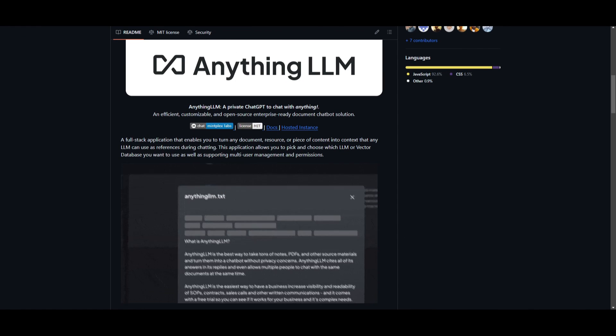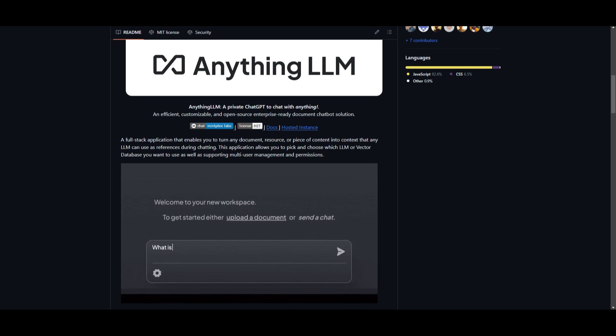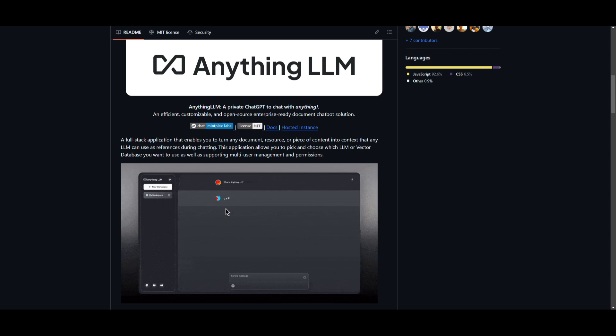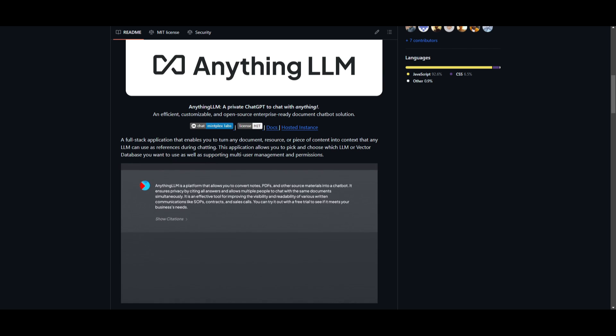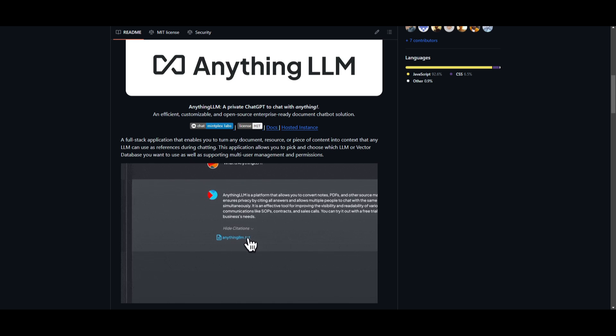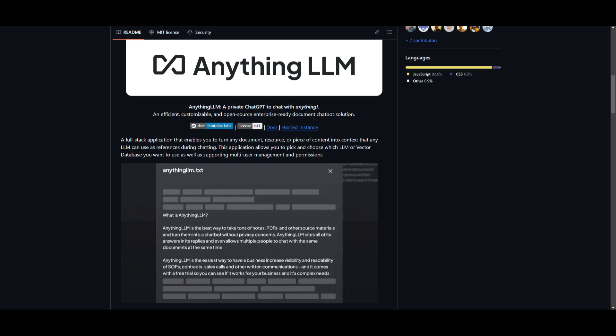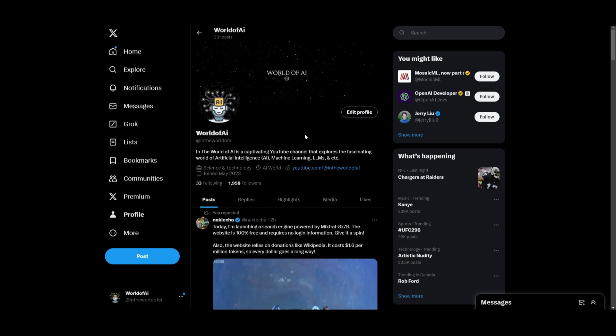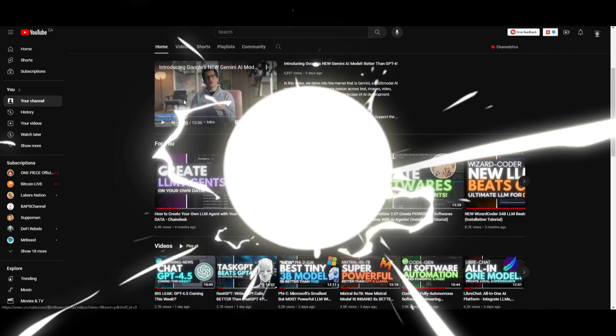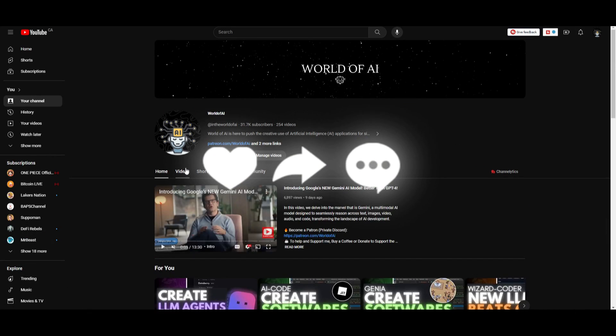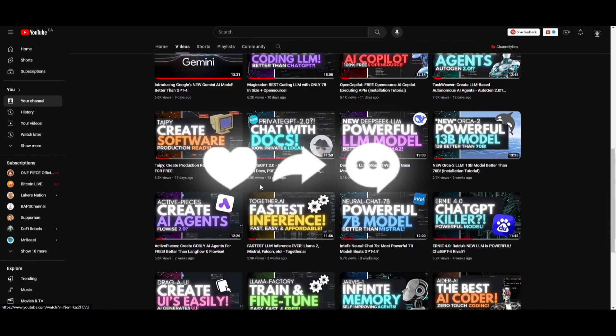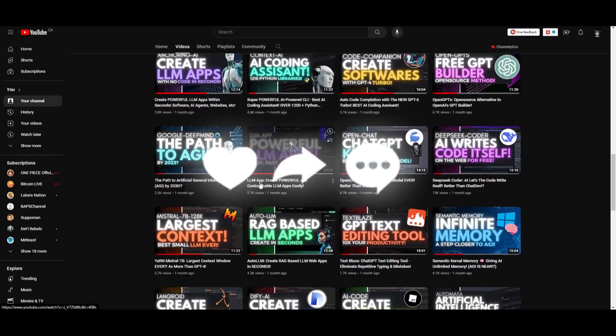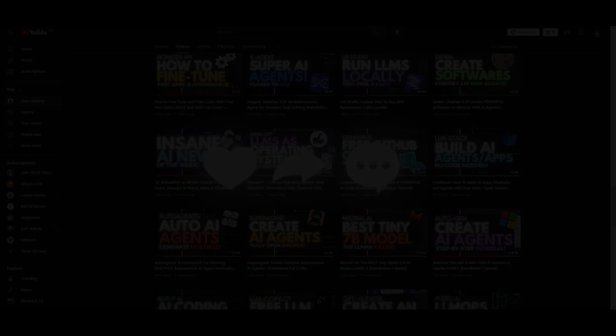That concludes today's video on Anything LLM. I hope you got some idea as to what you can do with it. It's a private GPT alternative, so definitely check this out with all the links in the description below. Thank you guys so much for watching. Make sure you check out World of AI on Twitter if you haven't already. Check out our Patreon page link which will get you access to our private Discord. Lastly, make sure you subscribe, turn on the notification bell, like this video, and check out our previous videos so you can stay up to date with the latest AI news. Thank you guys so much for watching. Have an amazing day, and I'll see you guys fairly shortly. Peace out.